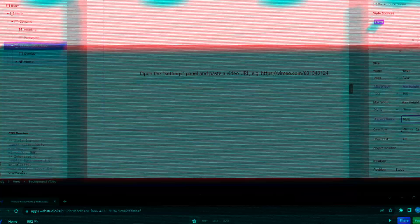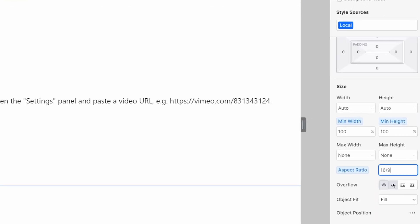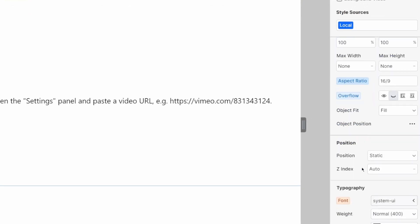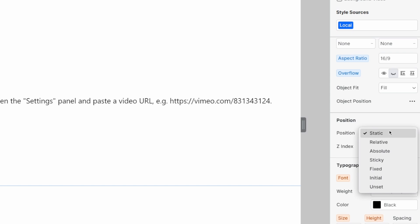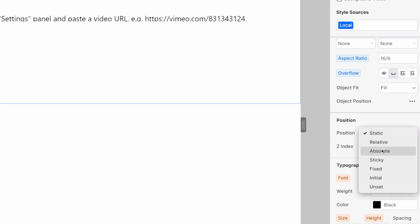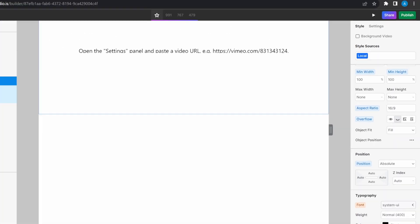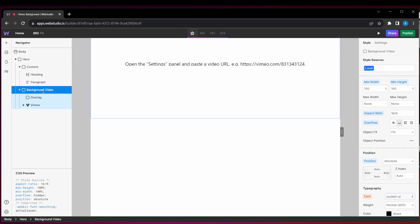Now, this is important because Vimeo forces 16 by 9 aspect ratio on their videos. I want the overflow to be hidden and I want its position to be absolute. That covers the styling of our background video div.